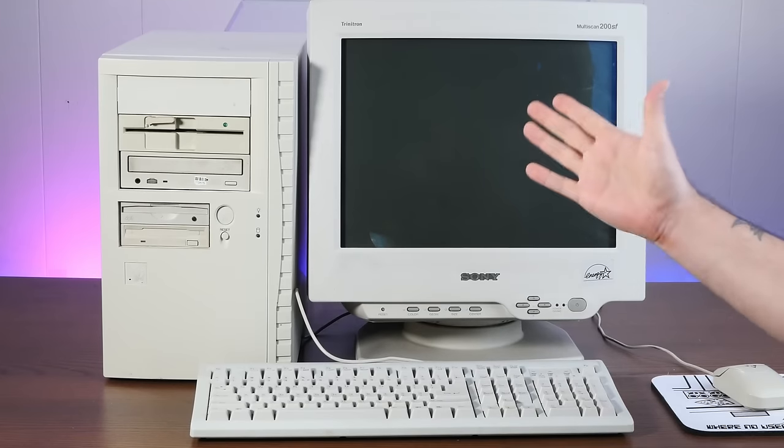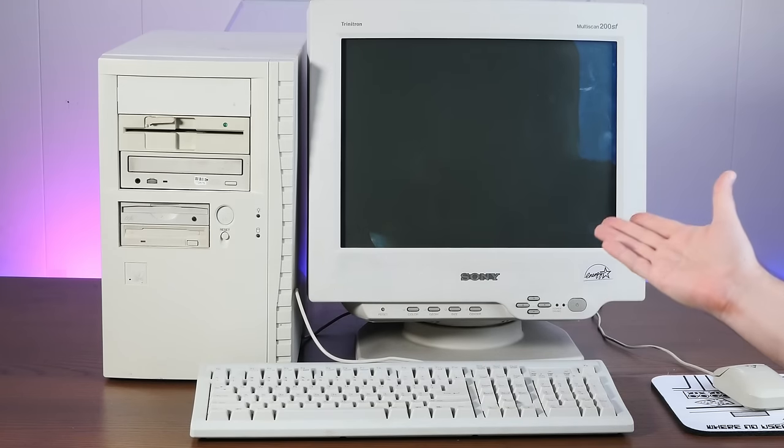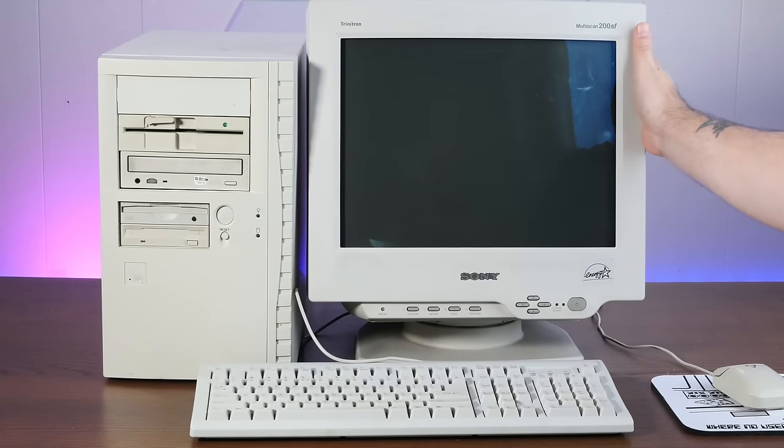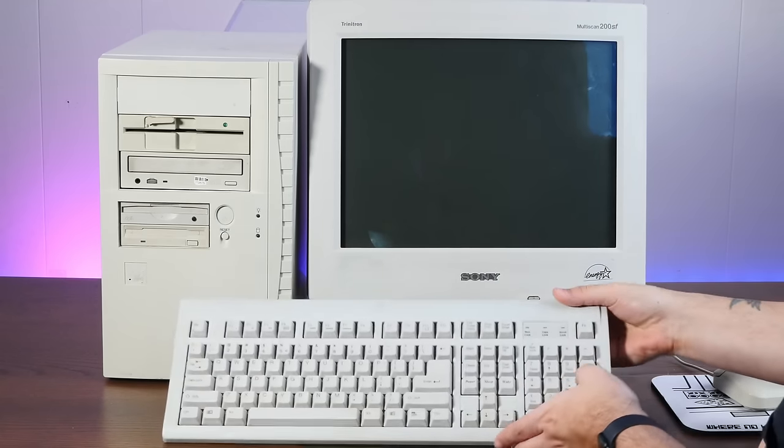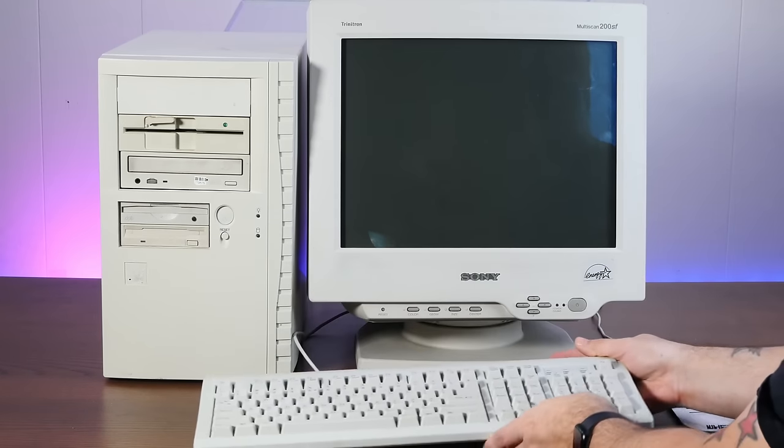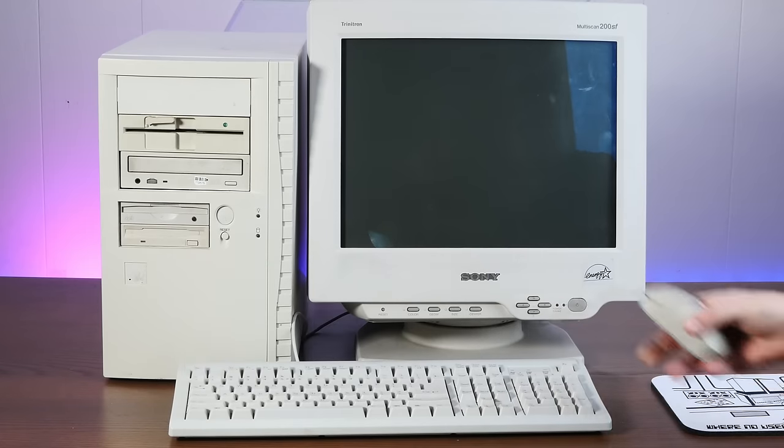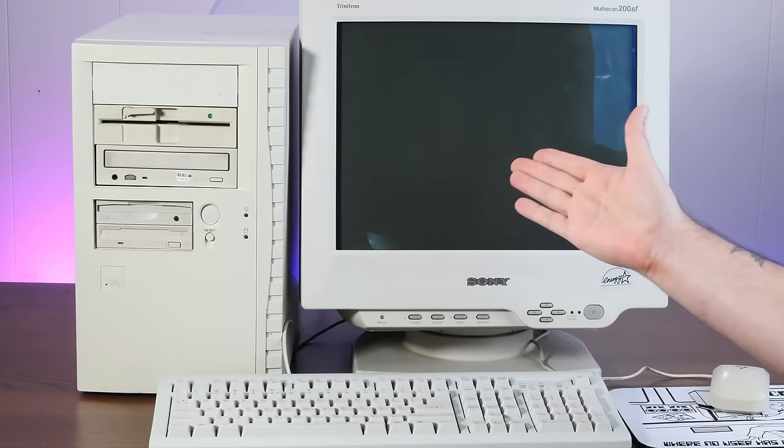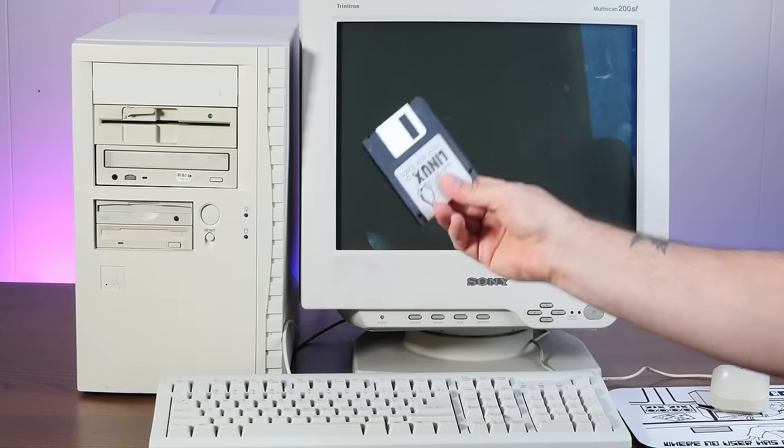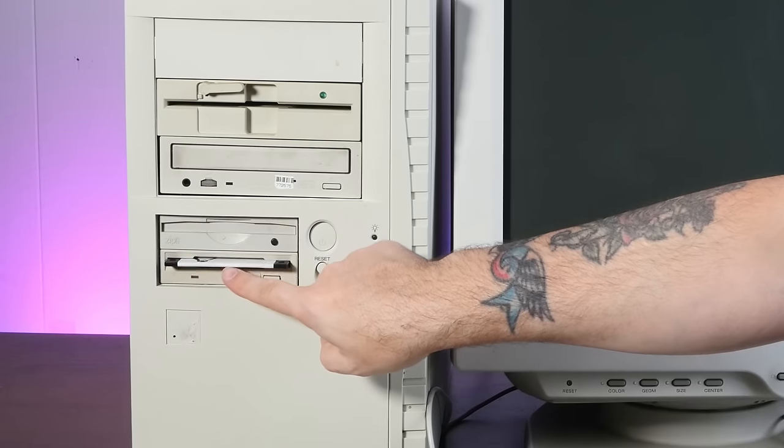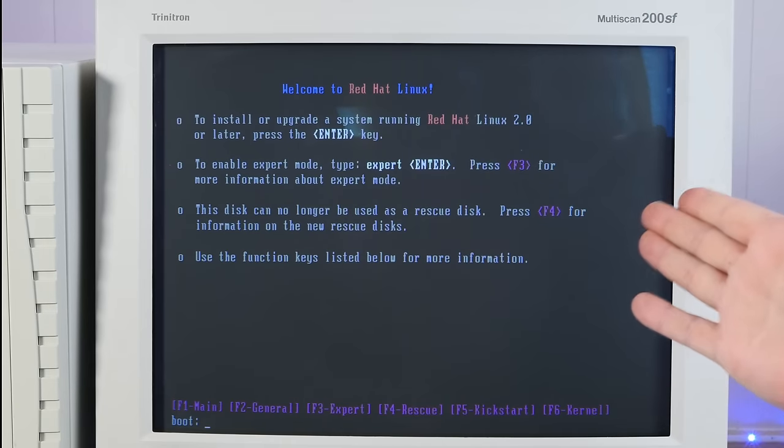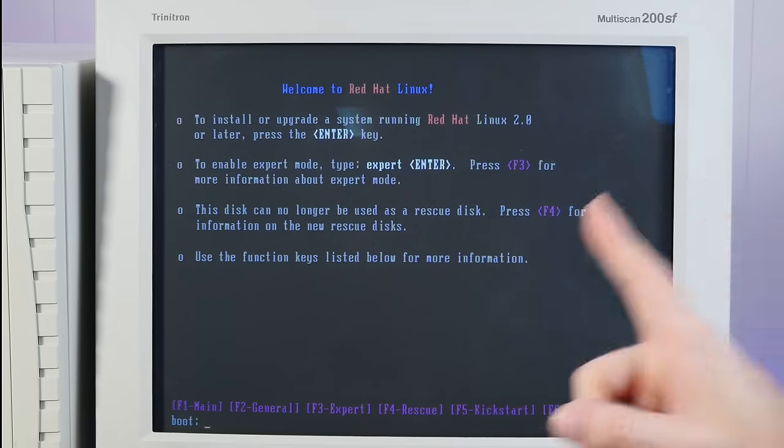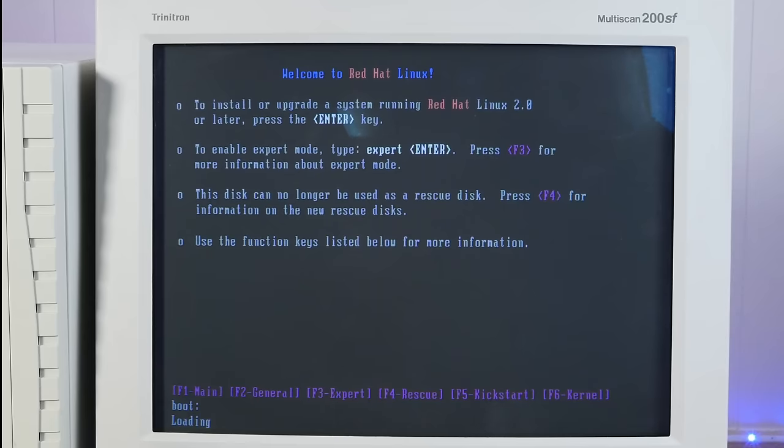In keeping with the spirit of our build, I've got the machine paired up with quite a random assortment of peripherals: a Trinitron Multiscan 200SF, a random PS2 keyboard with buttons that you don't normally see on a PS2 keyboard, and a Compudyne PS2 mouse. This thing is currently running Windows 98 SE, but we will cure it of that ill shortly. To install or upgrade a system running Red Hat Linux 2.0 or later, press the Enter key.